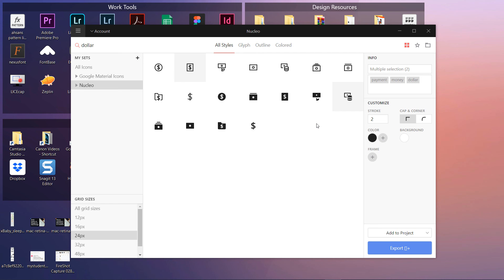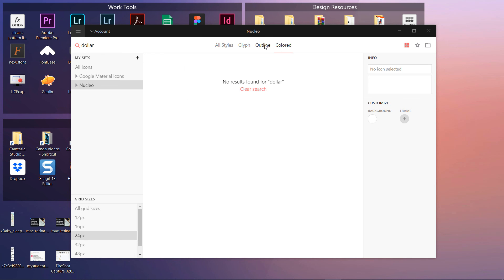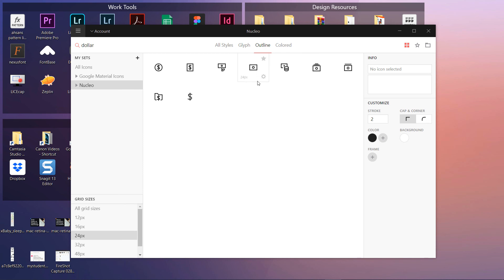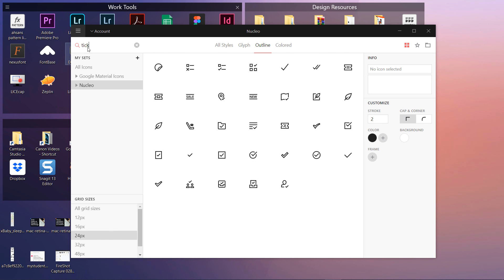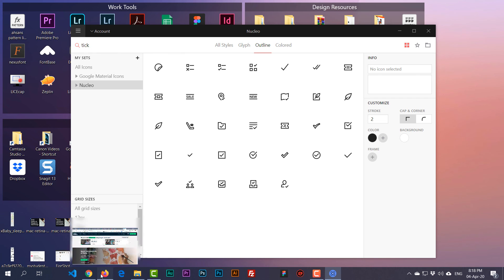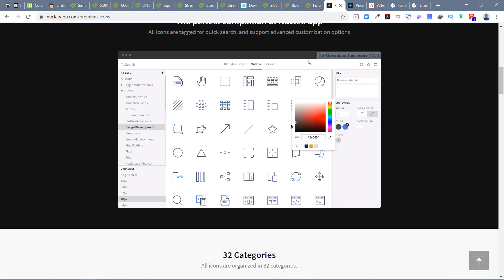You can also switch between different visual styles in Nucleo — glyph, outline, and colored. For example, filtering to Outline only and searching 'arrow' or 'tick' shows different styles of those icons, all within a similar visual theme. This consistency is very important: when buying any icon library, the icons must share a particular style so you can use them everywhere together.